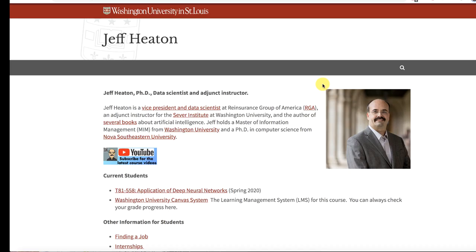So this is a hybrid course. That means that there are four meetings that occur here at the campus at Washington University. There you will be expected to be in person.